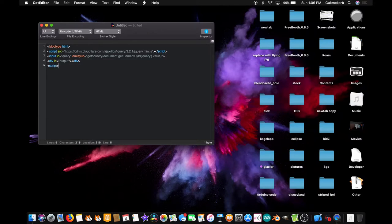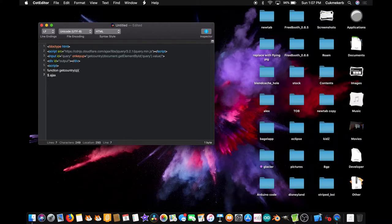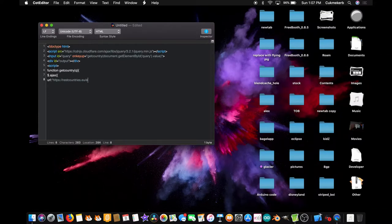Now open a script tag — this is where the fun happens. Function — to make a function — getCountry, because that's what we called the function up here. Open parentheses, q, close parentheses. Open curly braces. And inside it, $.ajax to make a request. Open parentheses, open curly braces. On the next line, url colon, open quotes: https://restcountries.eu/rest/v2/name/ — because we're going to be searching by name — close quotes, plus q. I will put a link to this in the description so you can just paste it in. Comma.